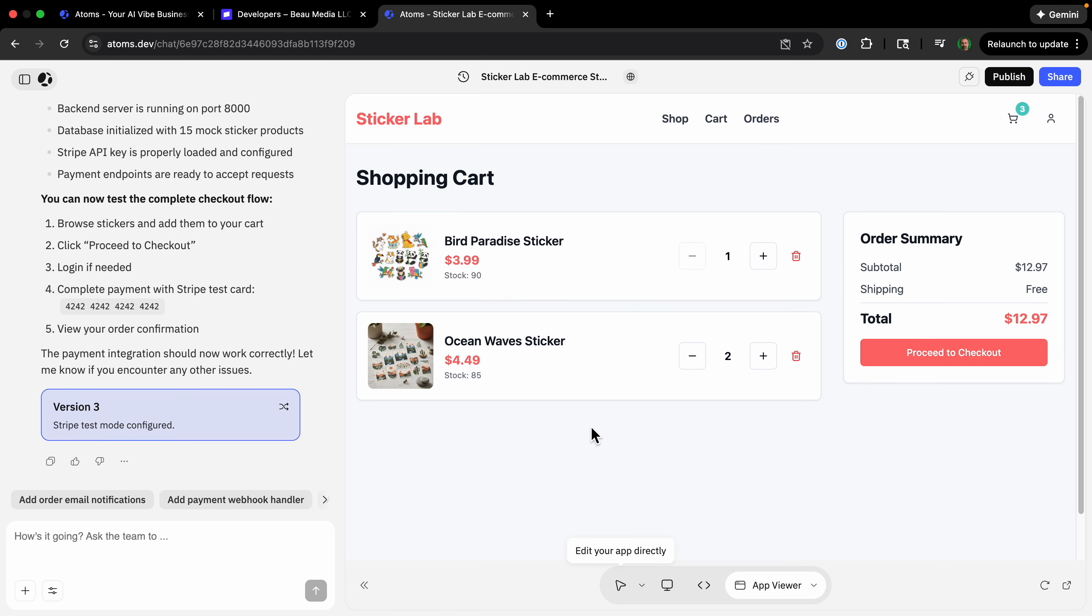Let's look at another vibe coding website builder. This one has a lot of interesting integrations that make it unique. Today I'm building a fully functional ecommerce store that sells custom stickers.